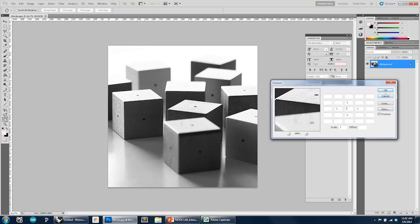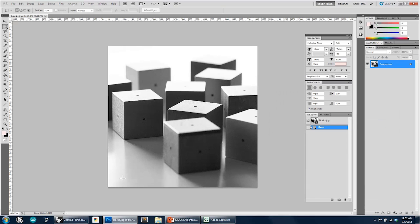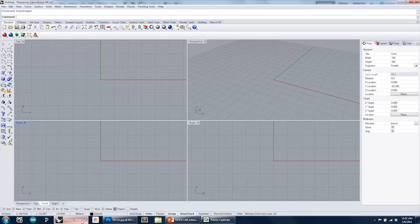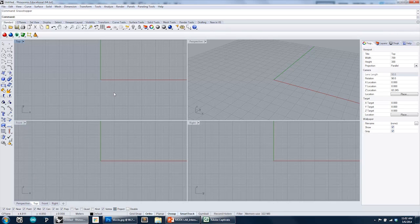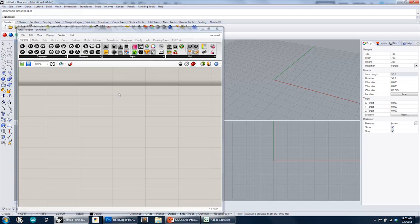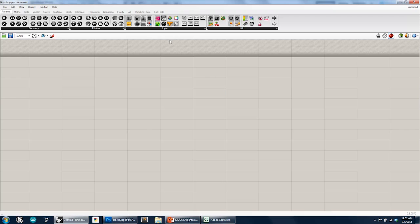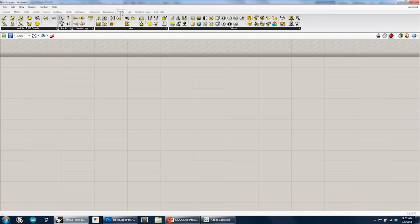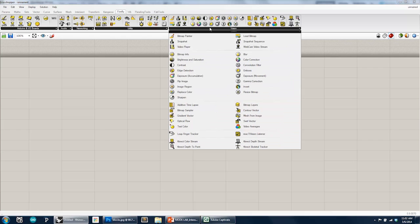Okay, so I'm now going to switch over to Grasshopper and show how some of the same techniques can be done using Grasshopper and Firefly. So I'm going to open up the Grasshopper editor. And this tutorial assumes that you've already installed Firefly. If you haven't, you can download the installer at fireflyexperiments.com. There's an installer which will walk you through installing it.